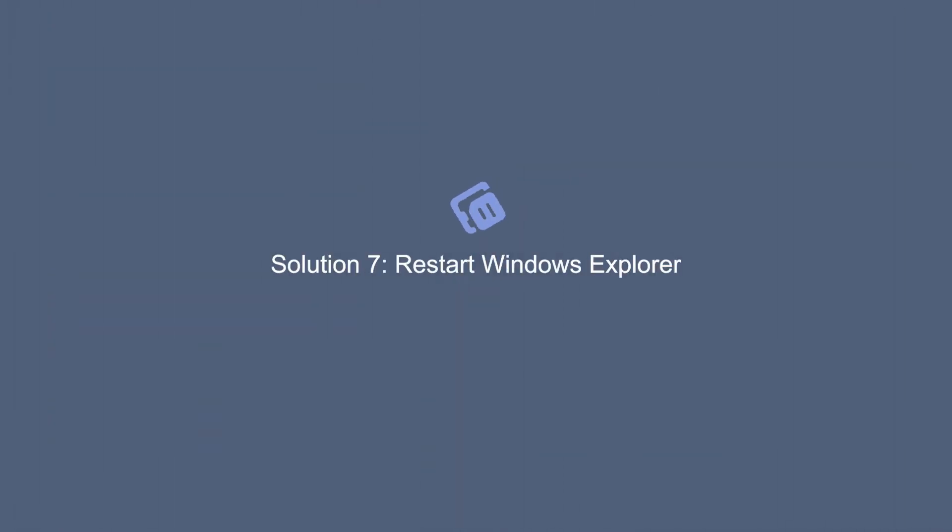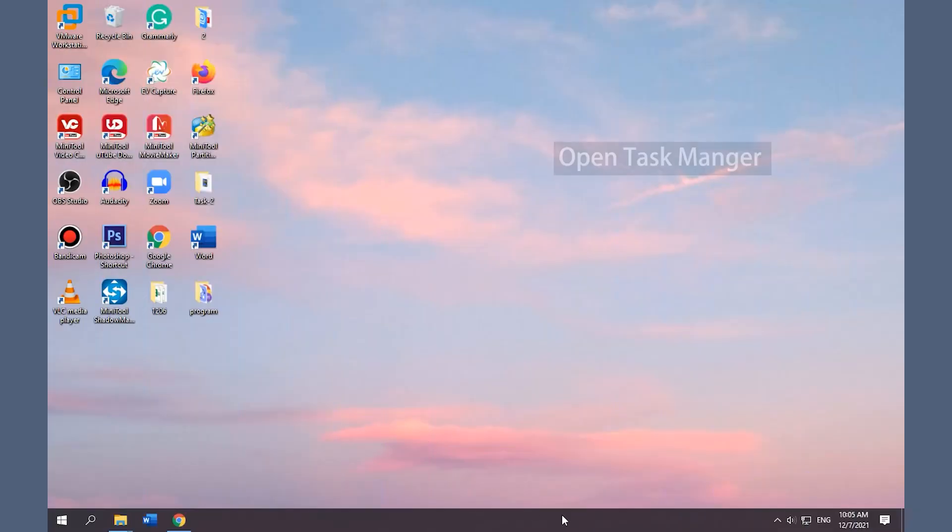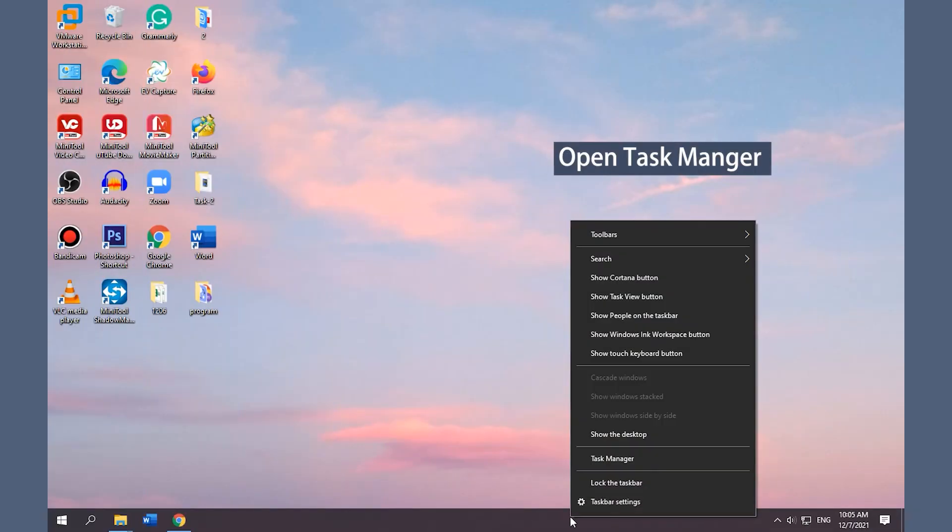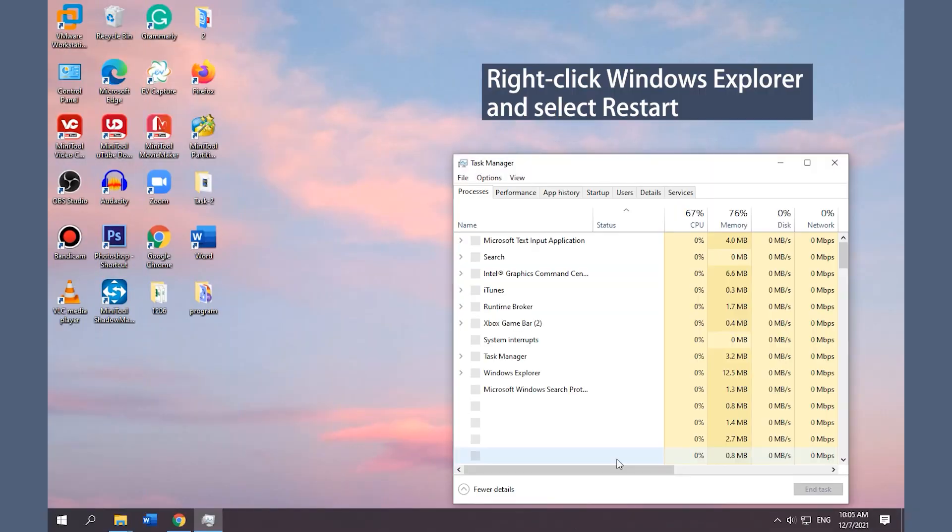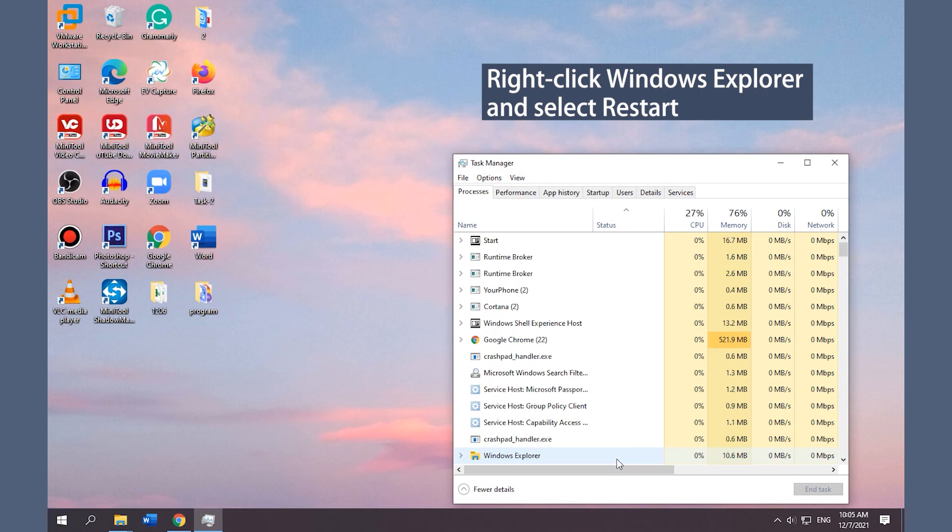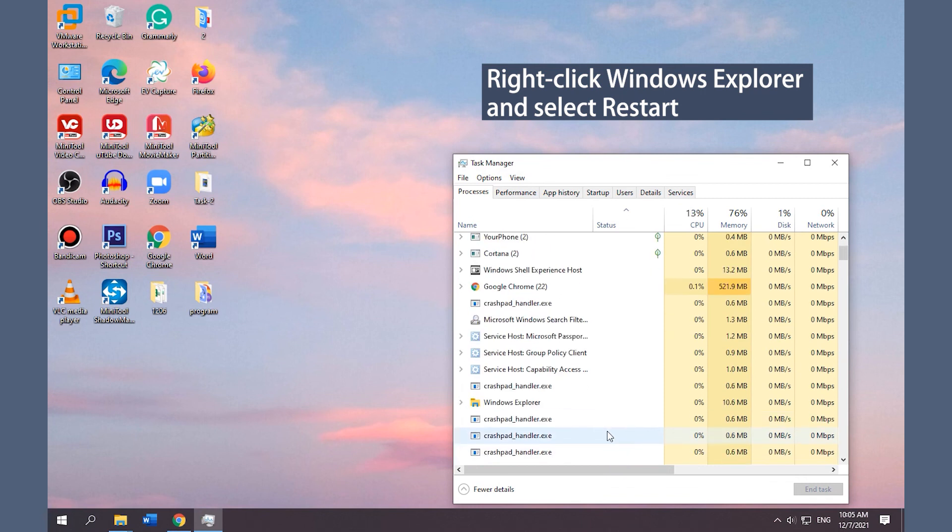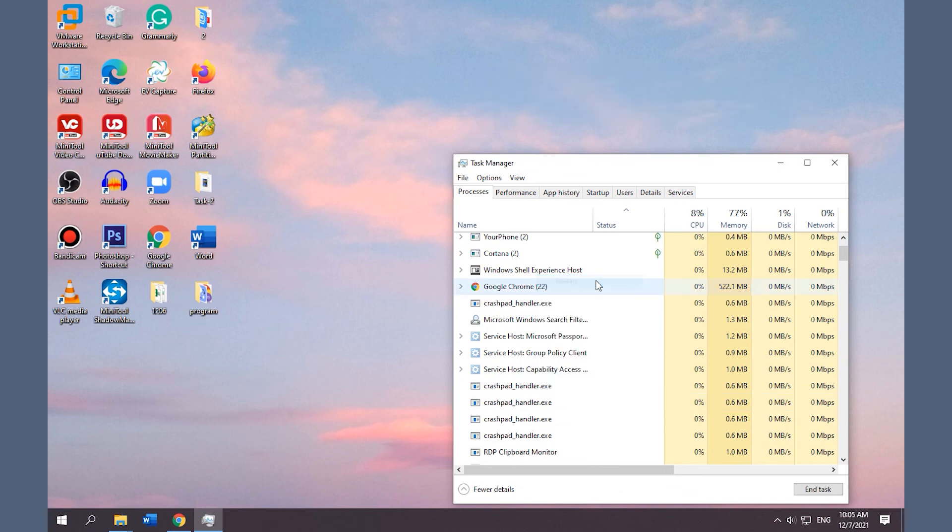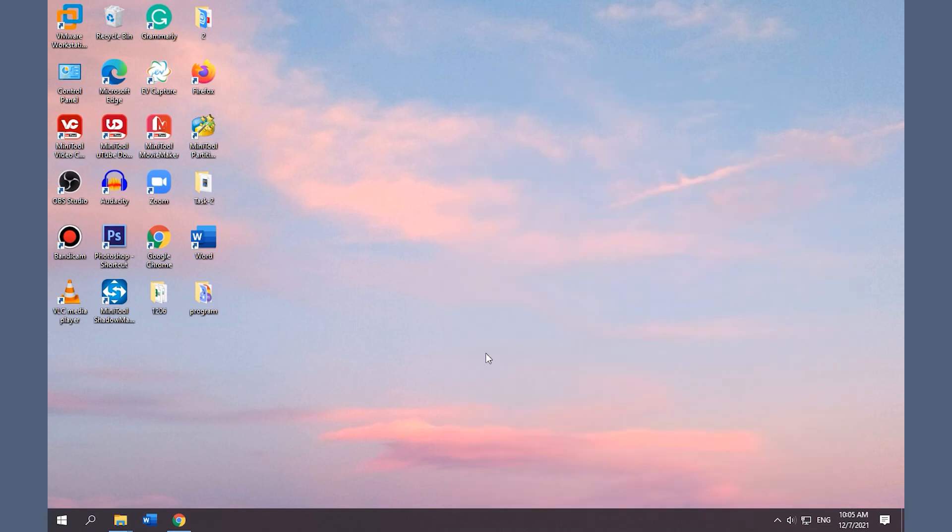Solution 7: Restart Windows Explorer. Right-click on the taskbar and select Task Manager. Right-click Windows Explorer and select Restart. Close Task Manager and check if the Copy and Paste function works.